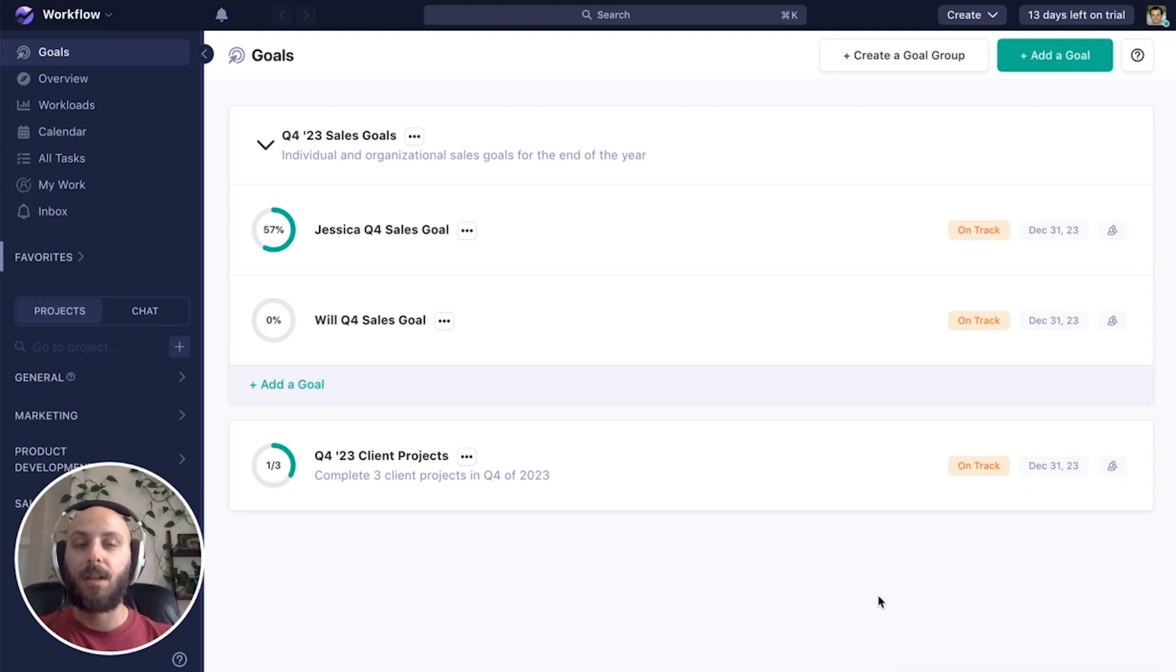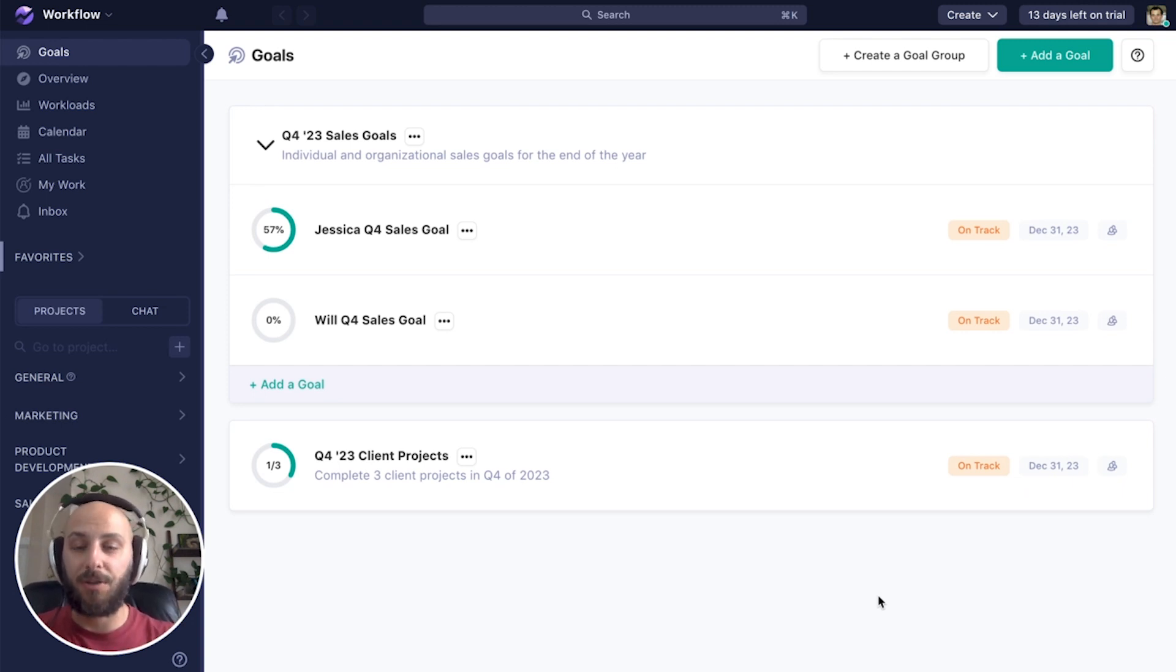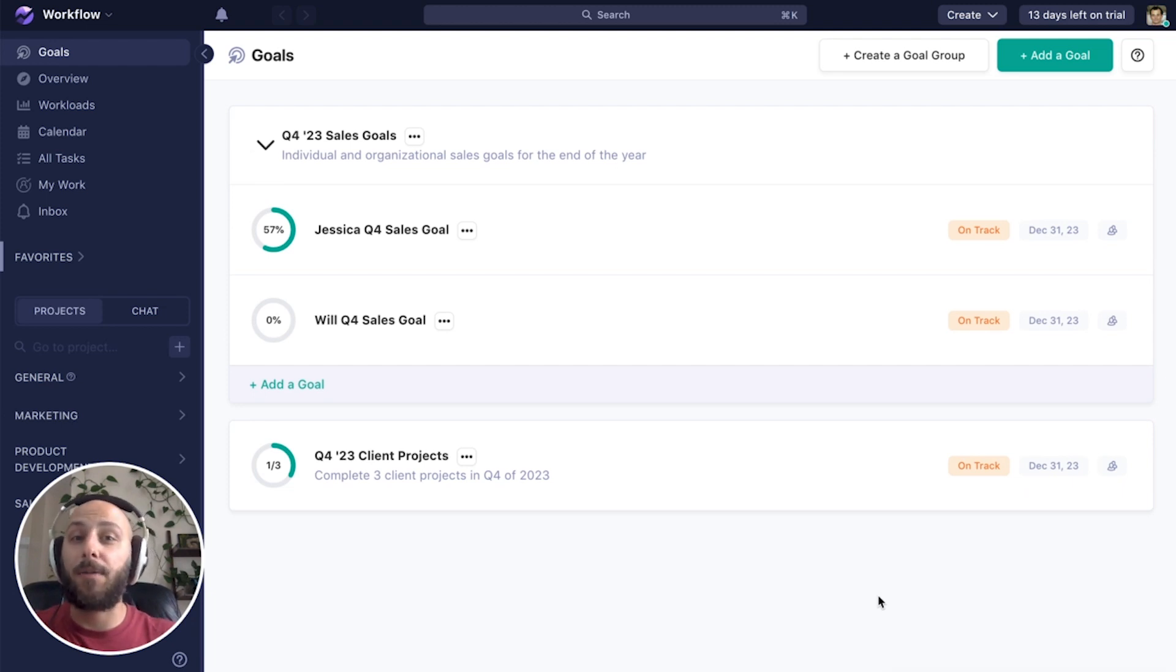First, let's start by uniting a product development team with a marketing team in a feature launch. Let's start by creating our marketing goal.